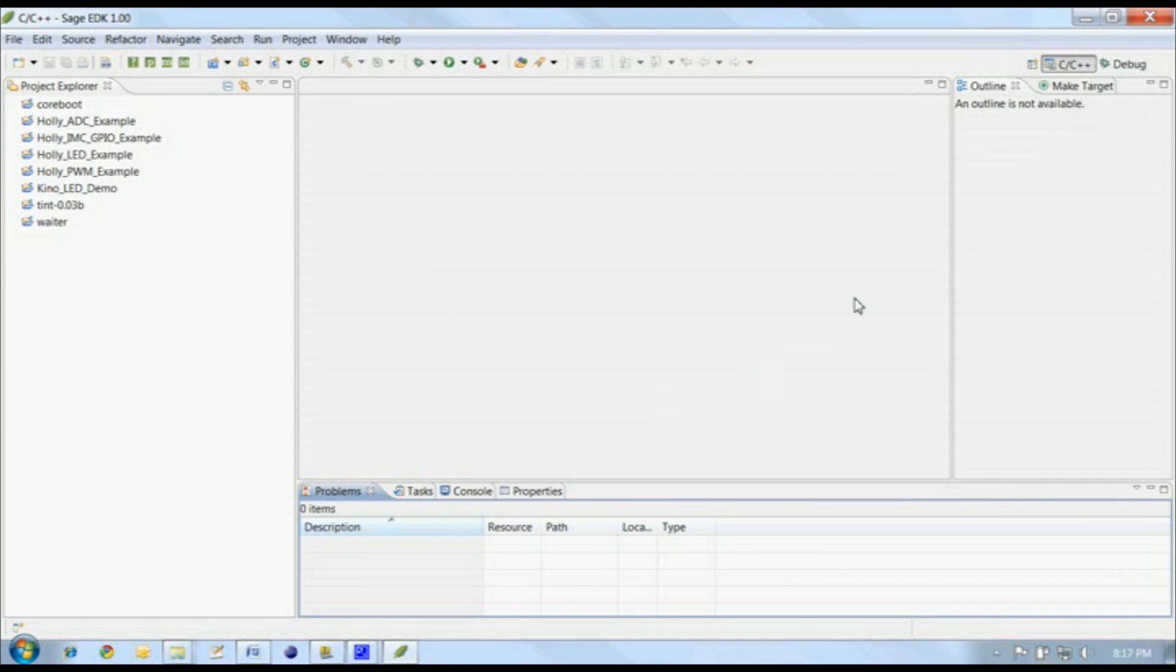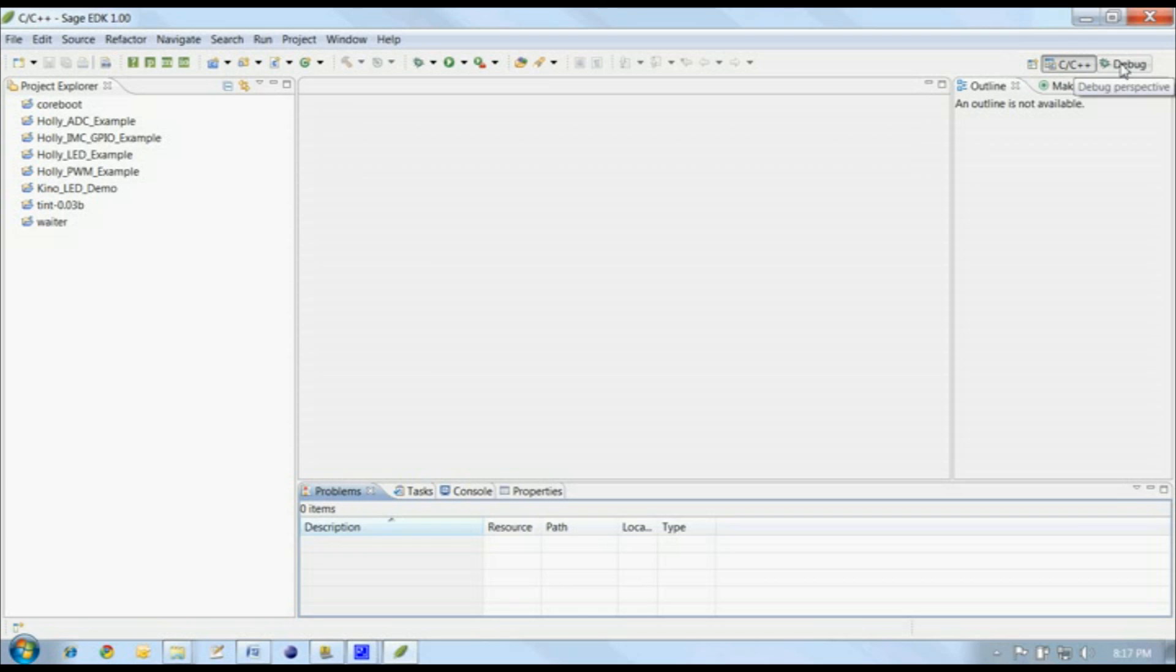The workspace is presented in Perspectives, which represent different modes of operation. There's the C, C++ perspective, which is used for creating projects and editing source files, and the Debug perspective, where we debug our applications.